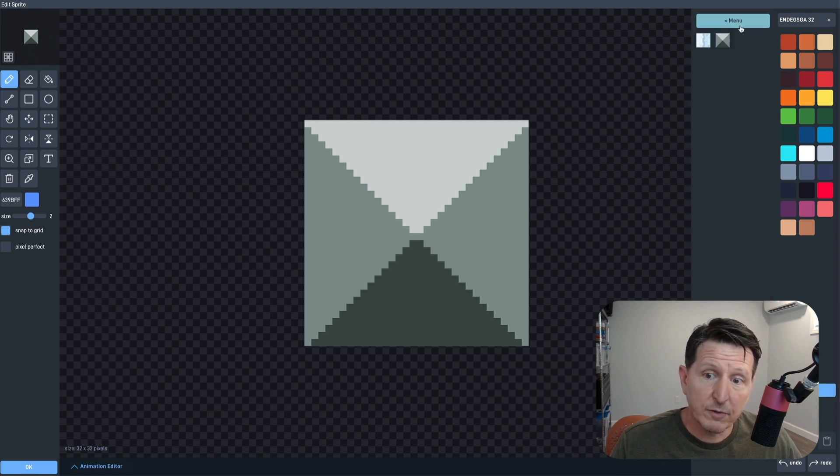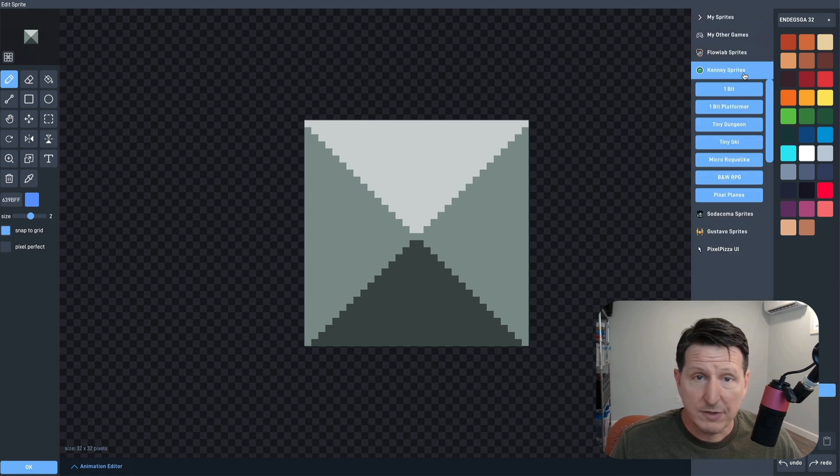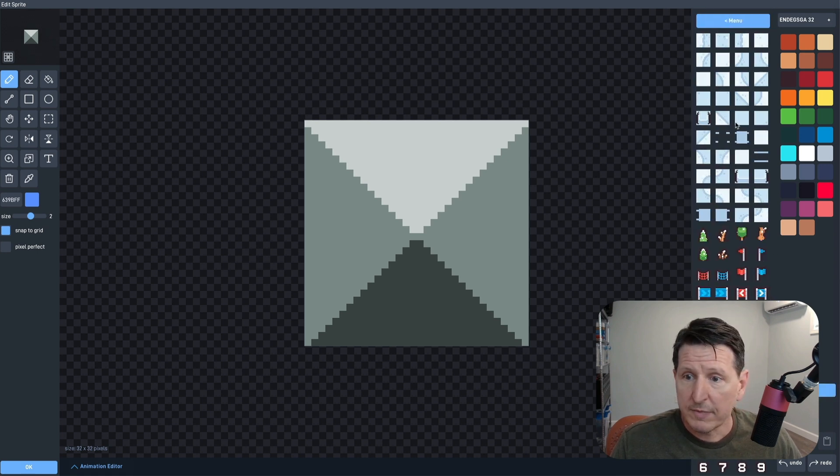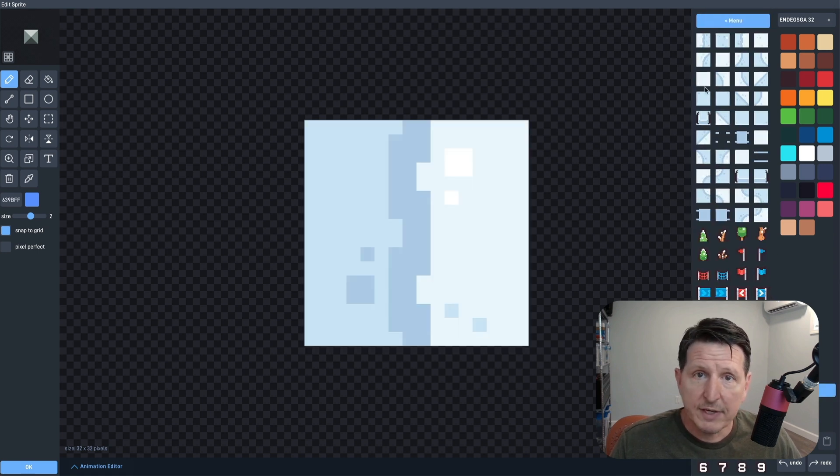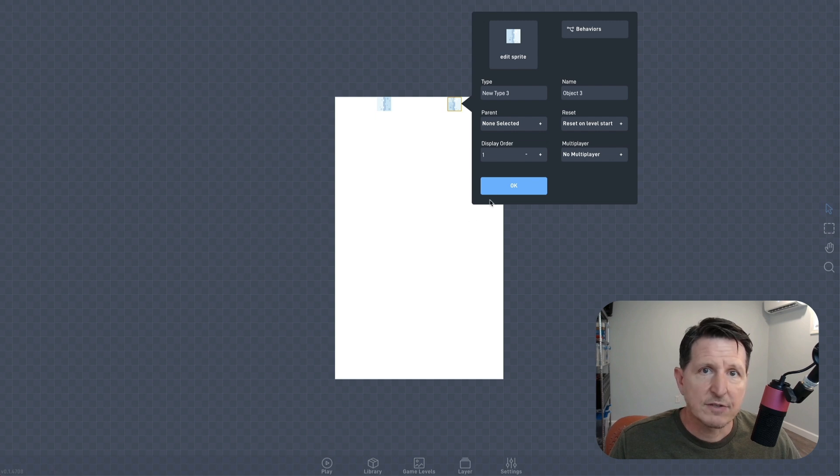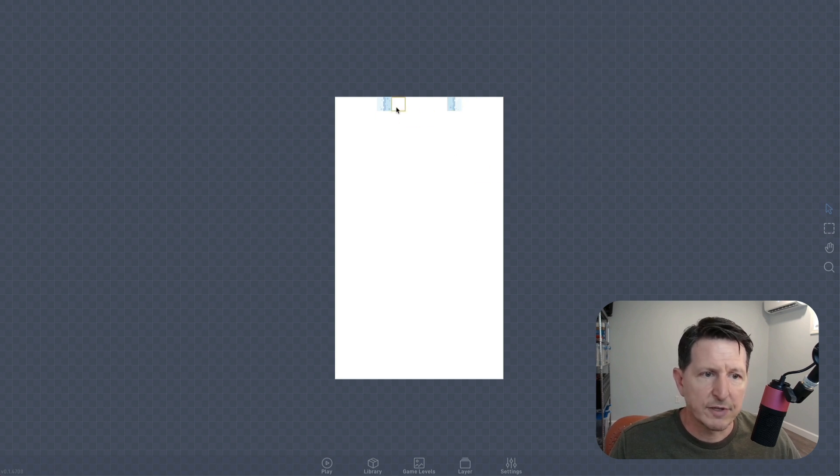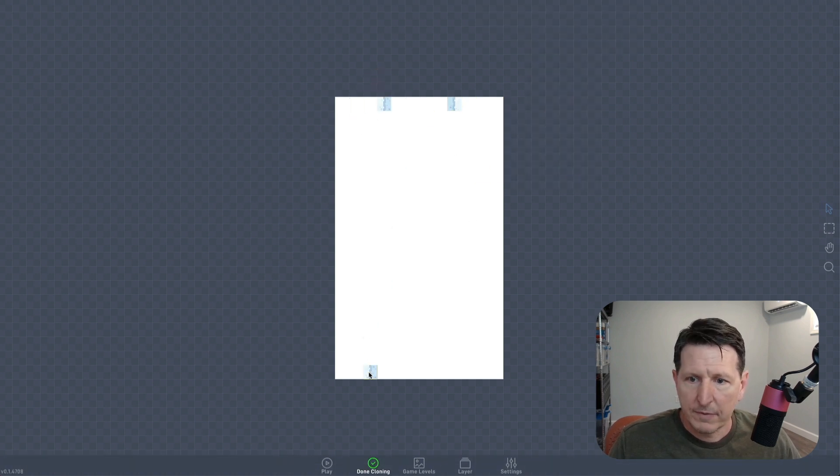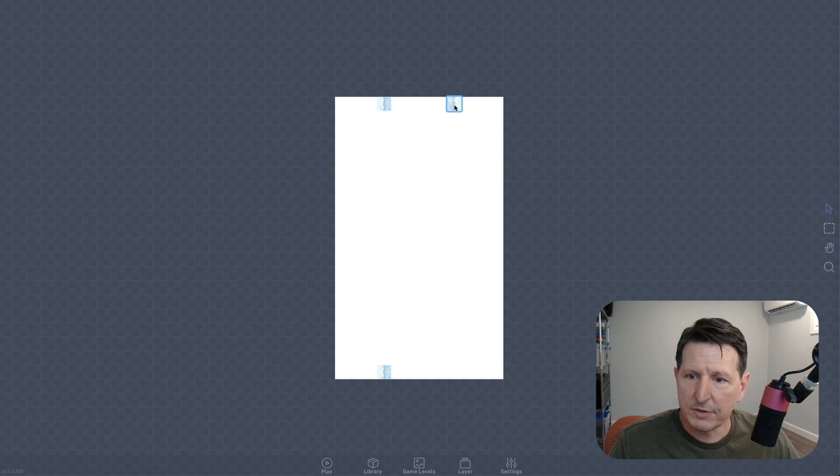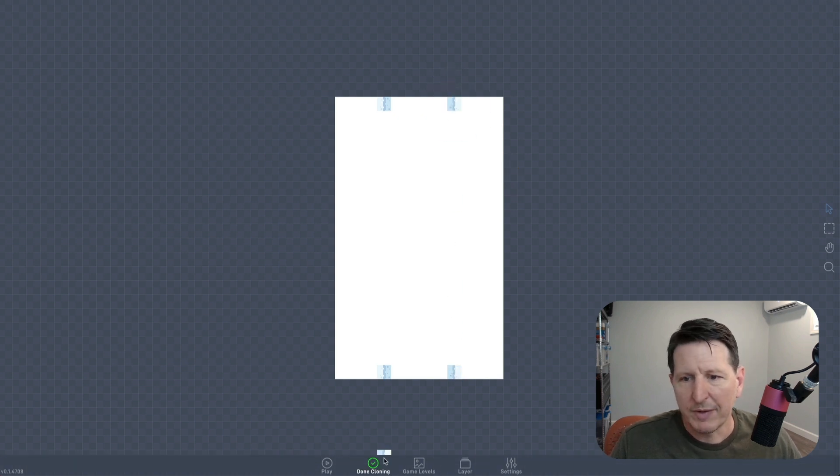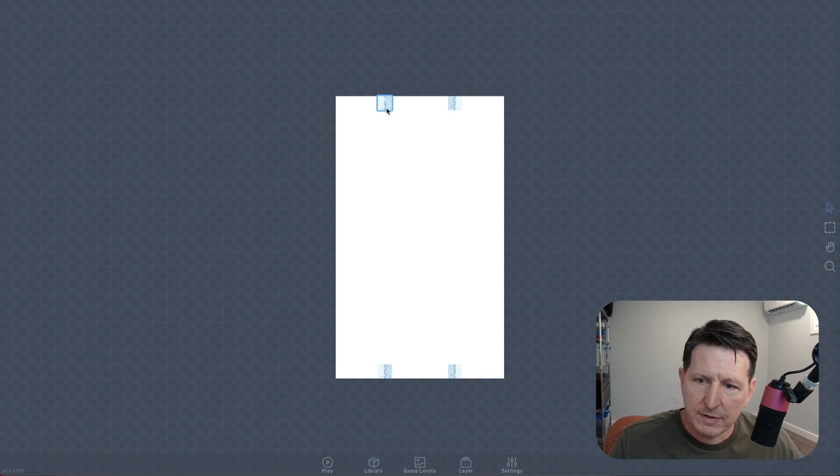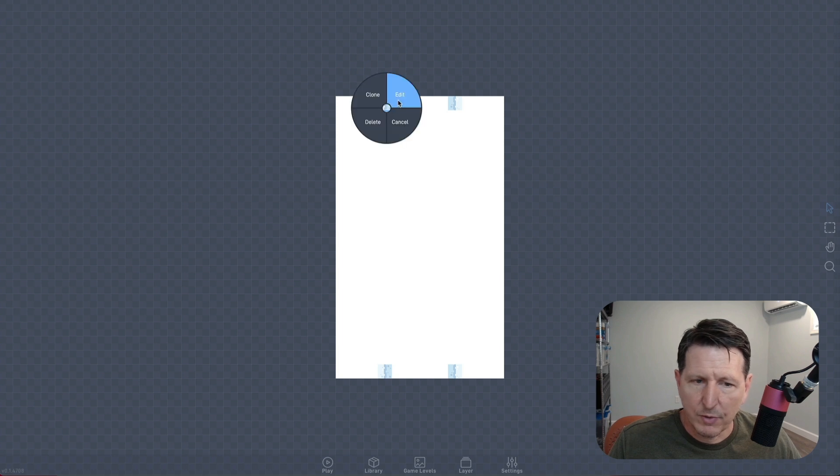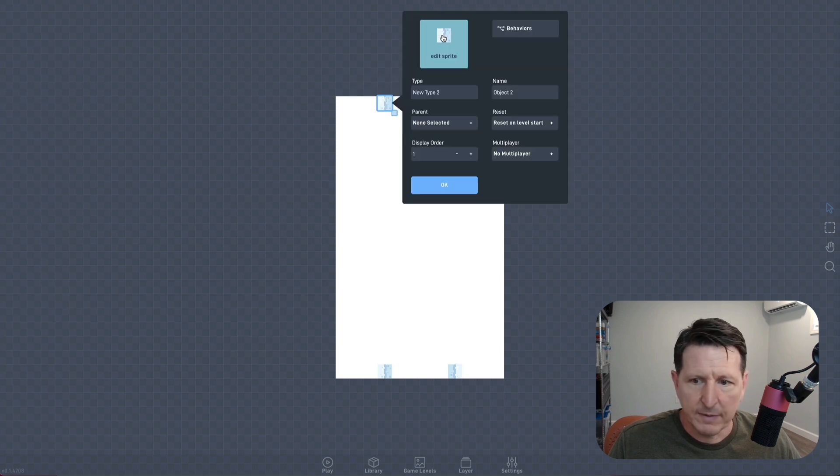If you're using the free version of Flowlab, that's also not a problem. I'll put the download links in the description, so you'll have access to all the sprites that I'm using to build this game. The important thing to pay attention to when creating the background is that the top and bottom edges align so that the background can scroll and repeat smoothly.